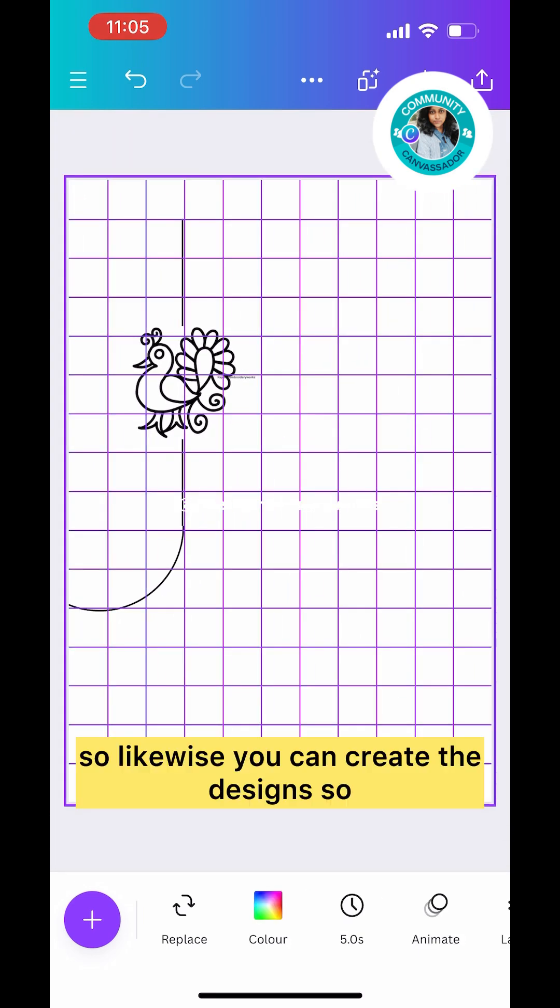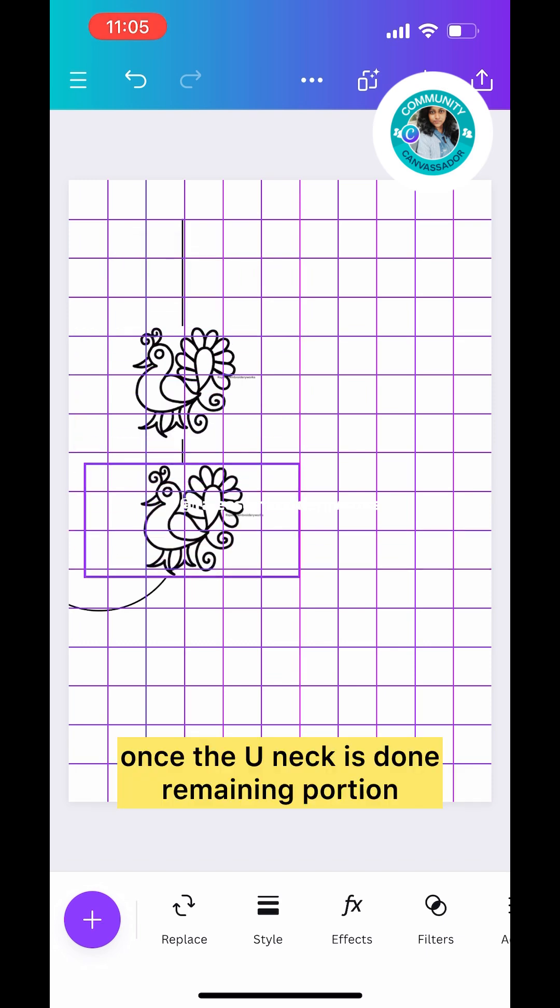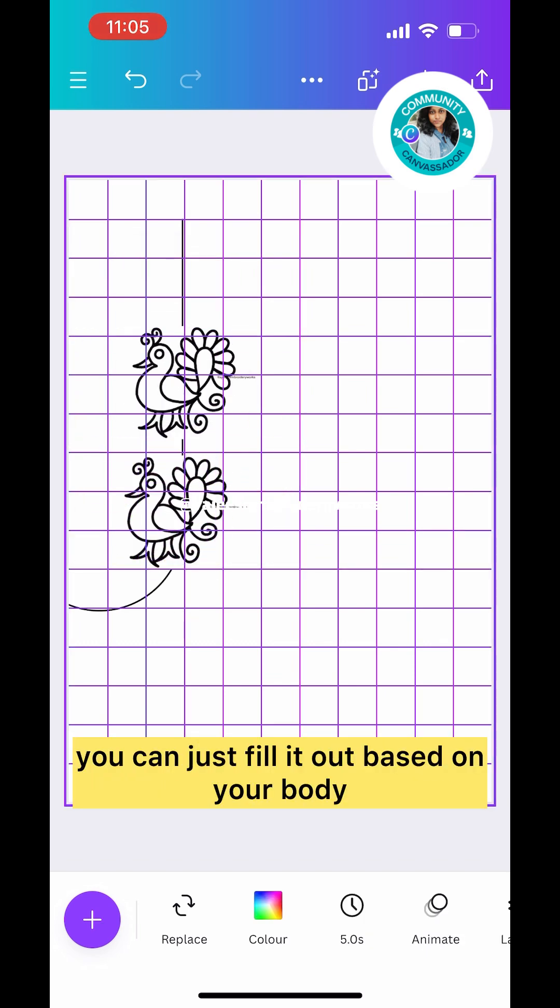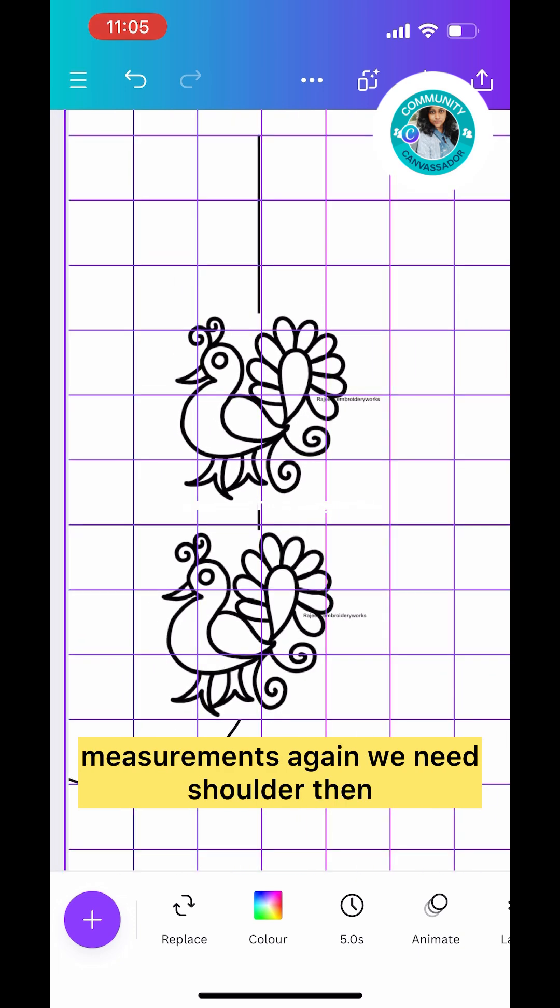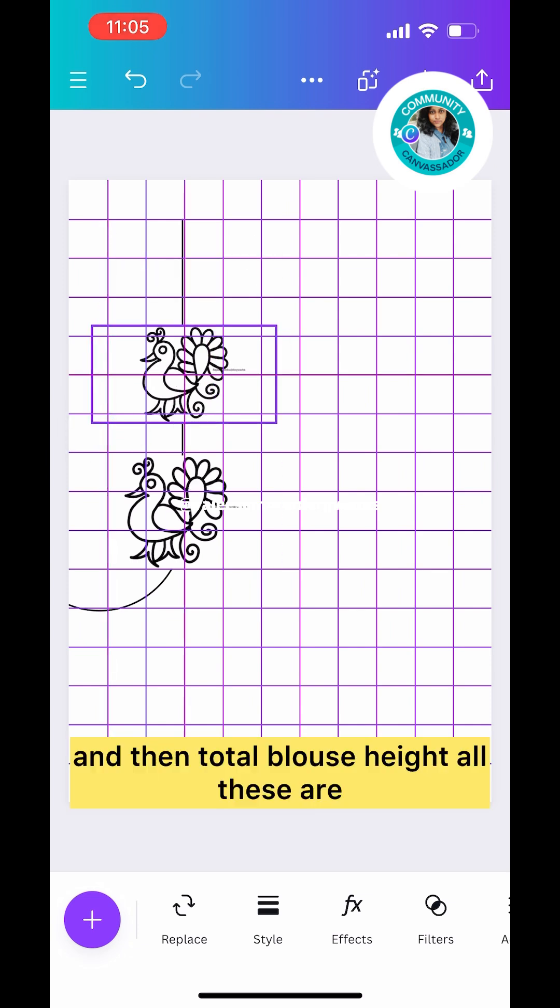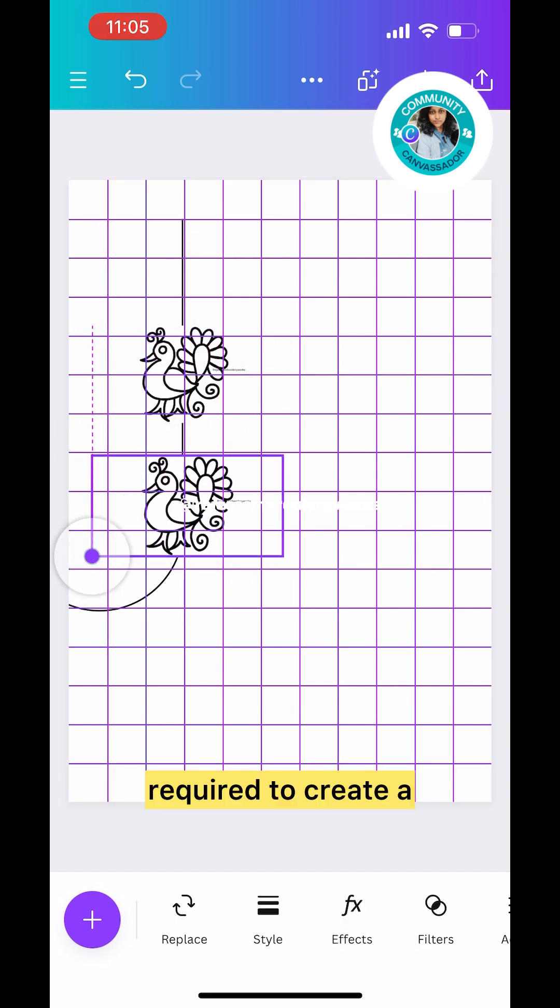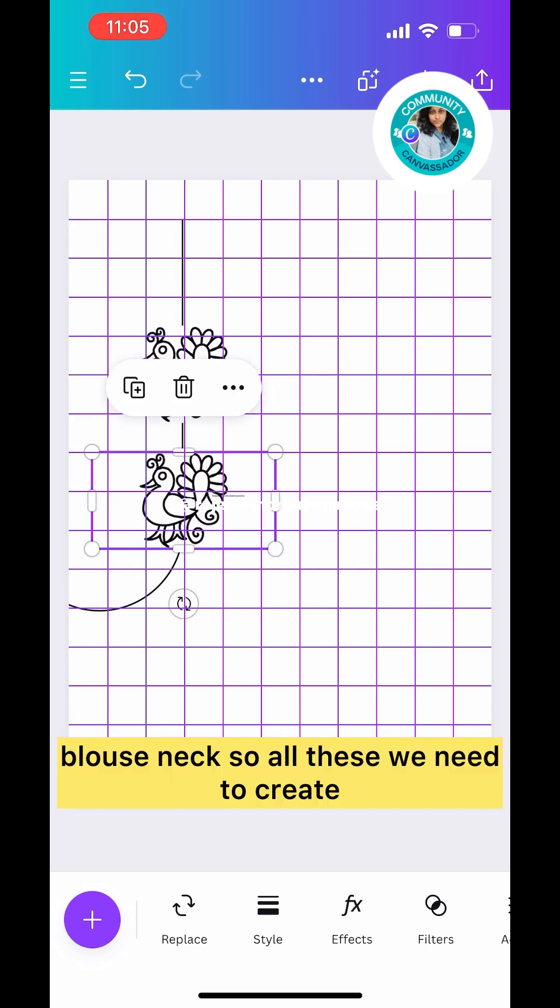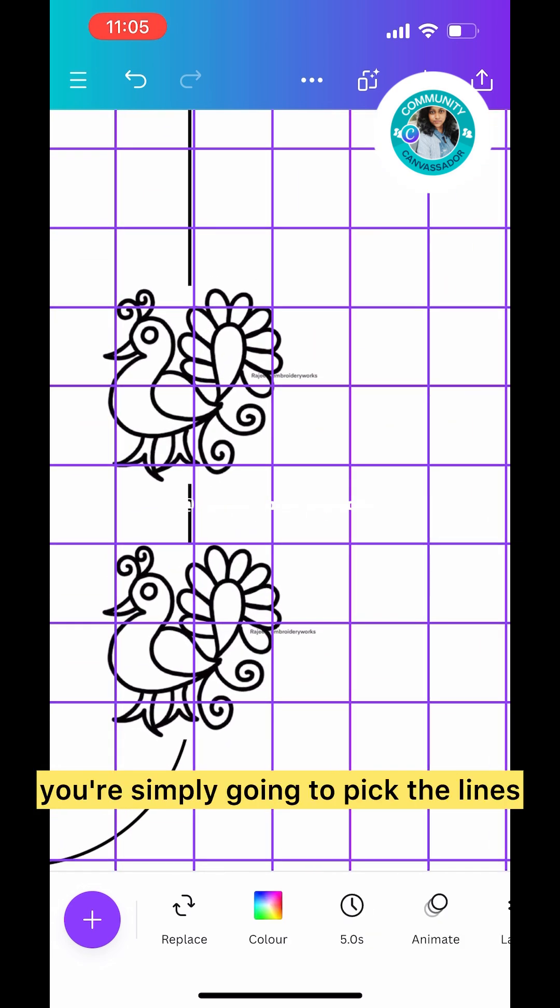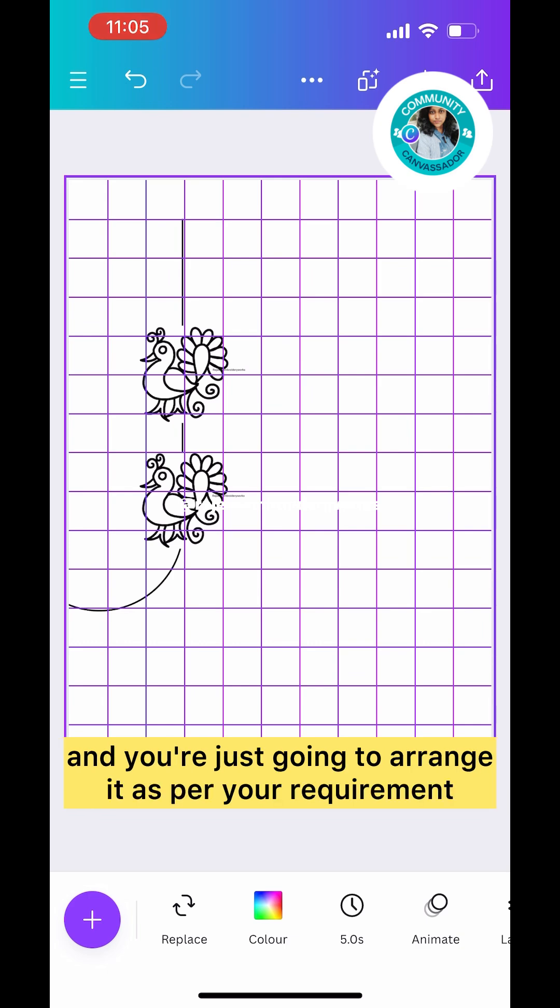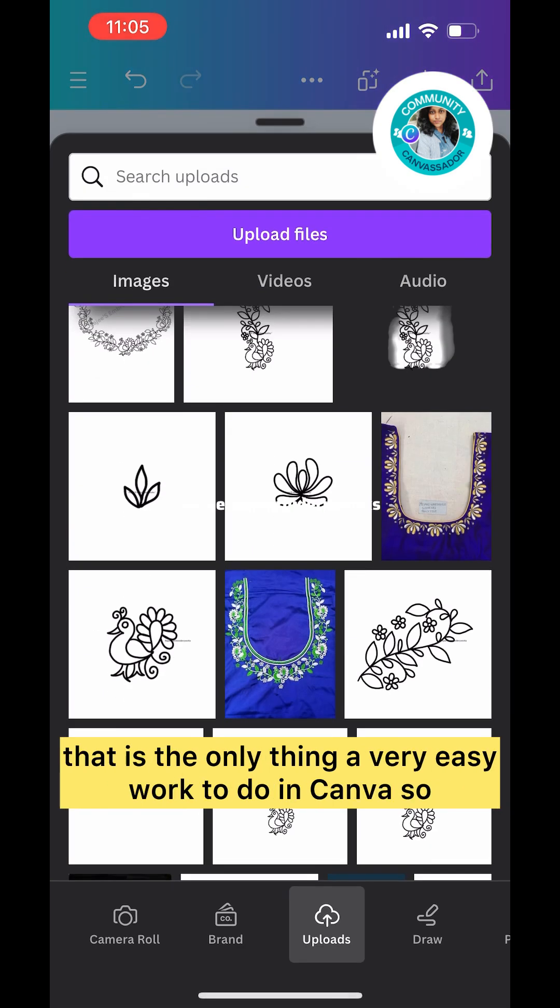Likewise you can create the designs. Once the U-neck is done, the remaining portion you can fill out based on your body measurements. You need shoulder, blouse neck, and total blouse height to create a blouse neck. You simply pick lines and any elements from the element option and arrange them as per your requirement. It's very easy work to do in Canva.